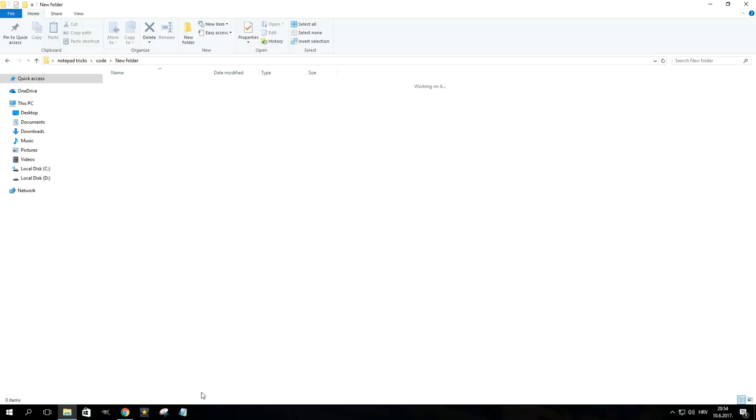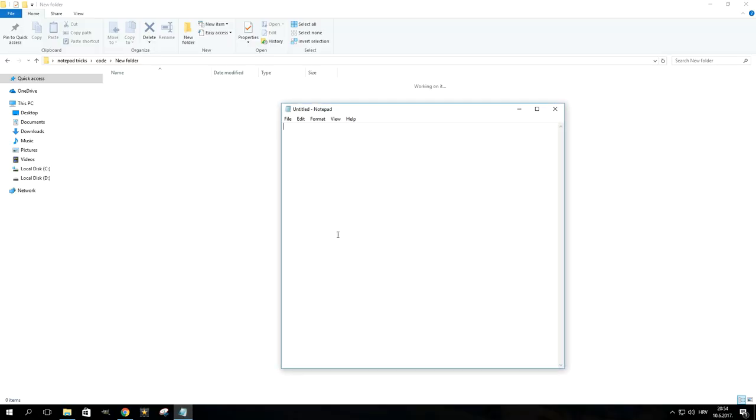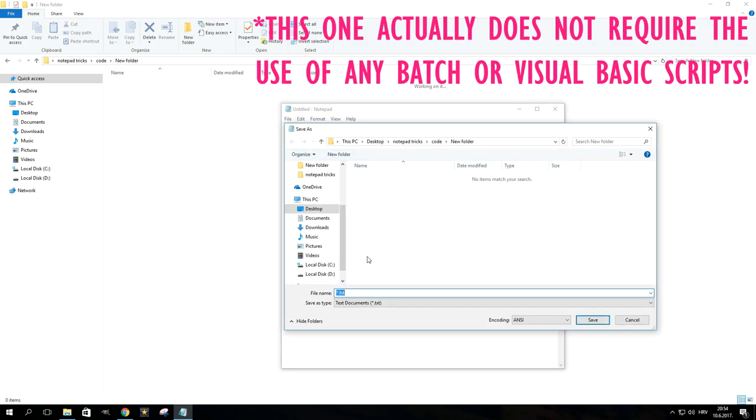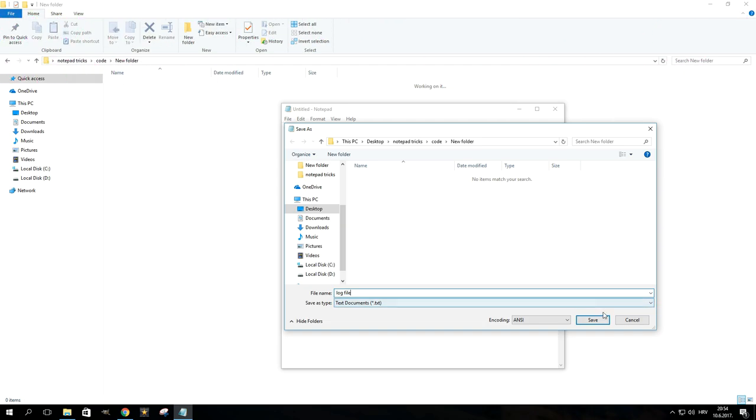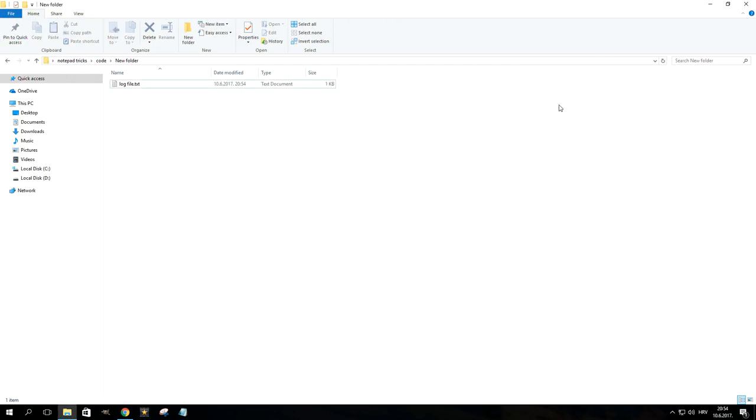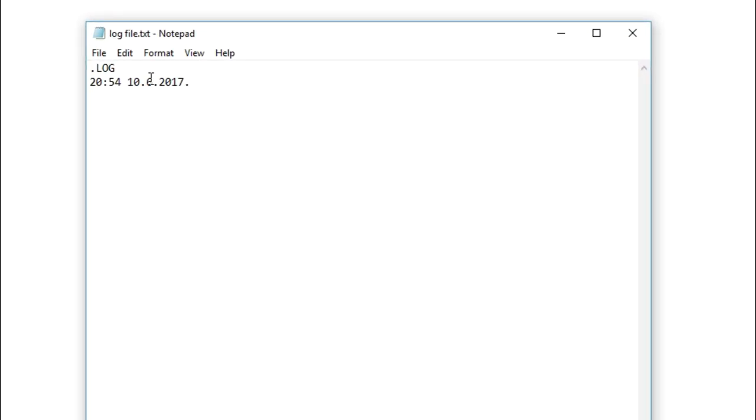Here's one that may not be as interesting as the other tricks, but actually may be useful for some people. All you need to do is open Notepad, type .log in the first line and save the file as a regular text file. You don't even need to give it any special extensions. Now every time you save changes in that specific file, Notepad will add a little log with the time and date.